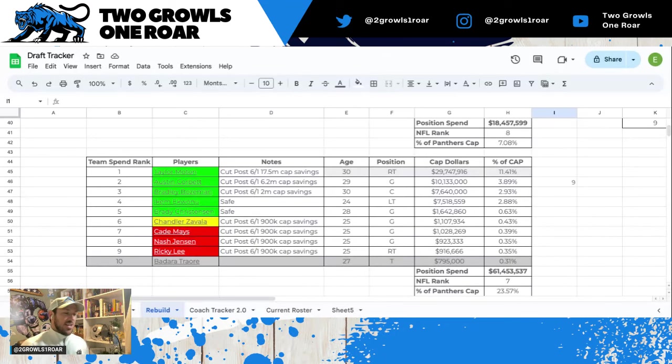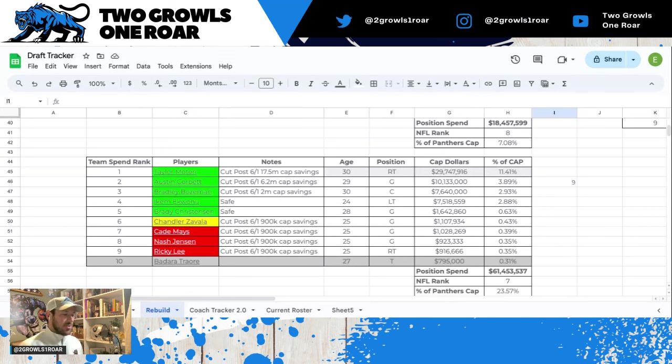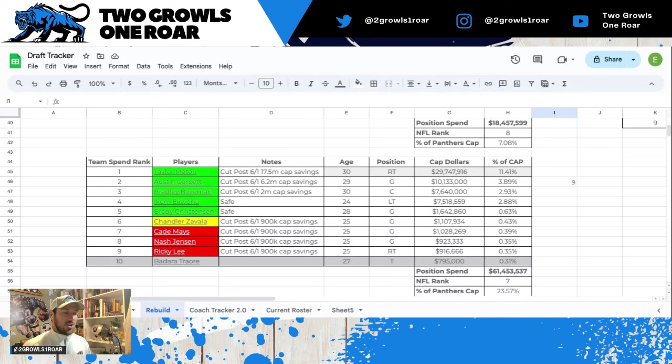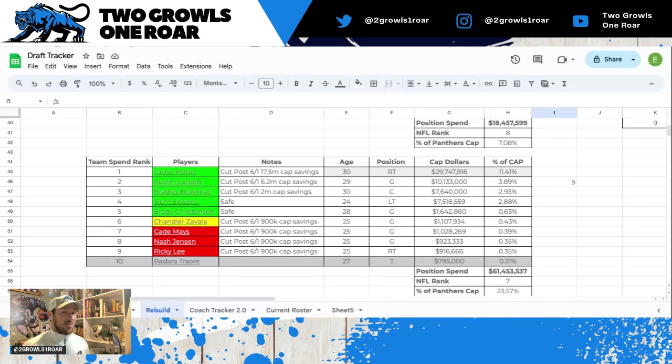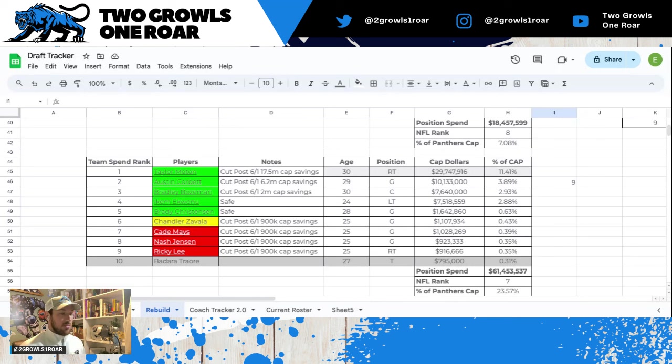As we talk about offense, the offensive line. I think most of these guys are safe, at least in the green: Moten, Austin Corbett, Bozeman, Icky, who will stay, and Brady Christensen. I do think Moten we're going to have to restructure. You could save 17.5 if you cut him post June 1st. Austin Corbett you could save 6.2, he could be a casualty depending on his health. Bradley Bozeman 2 million, I think he sticks around.